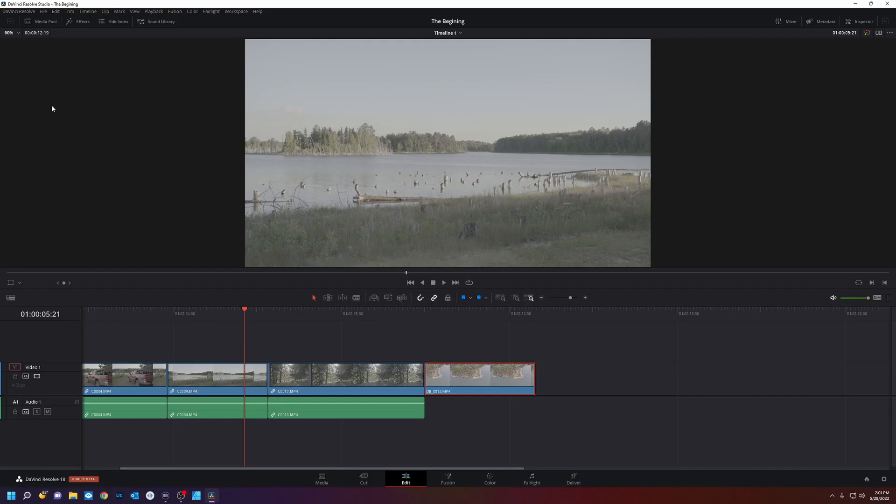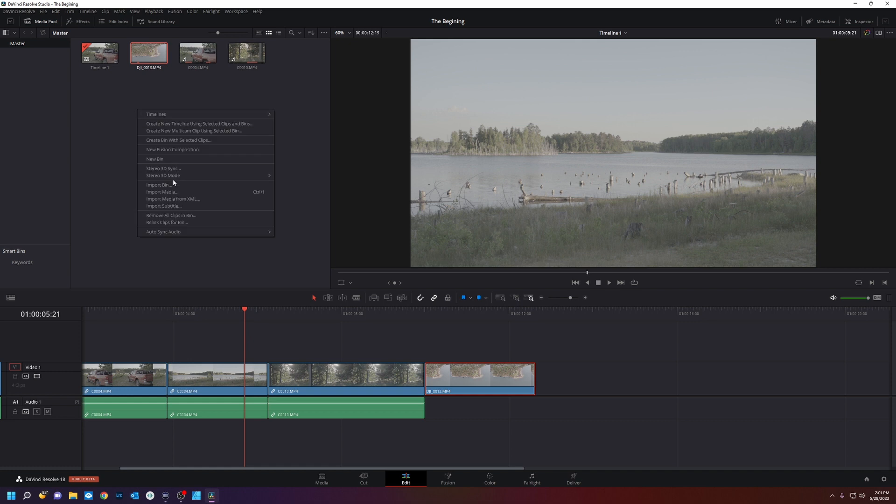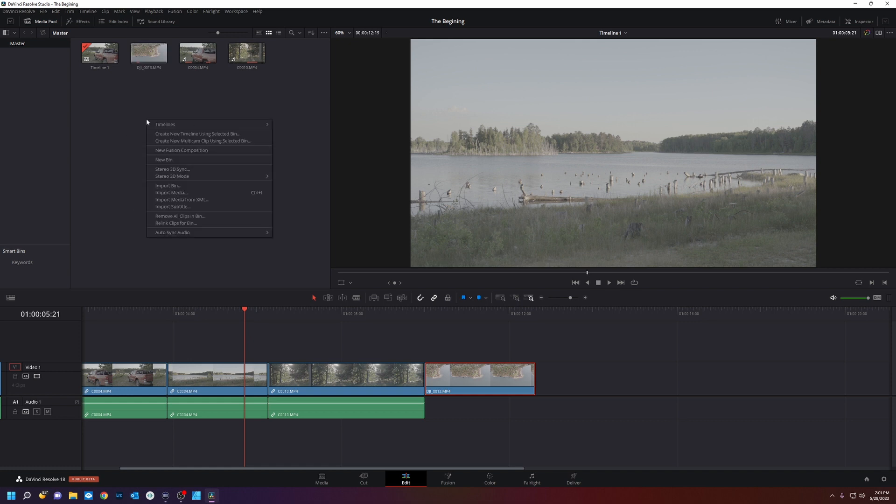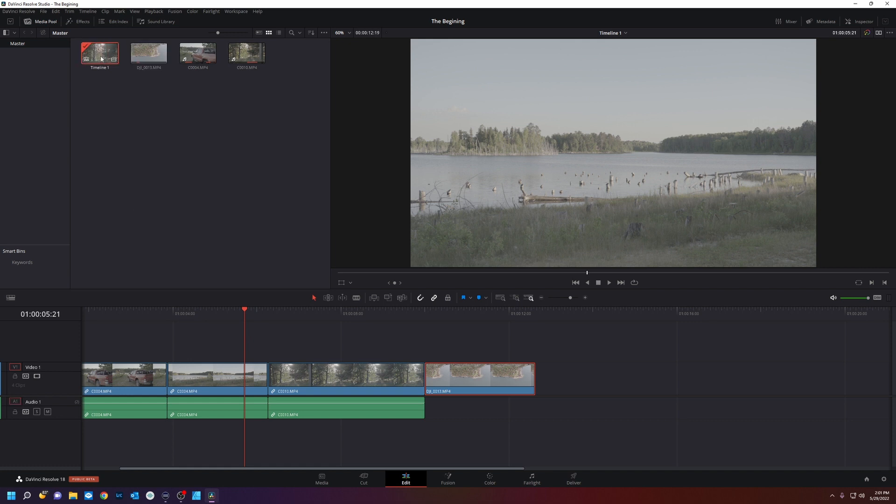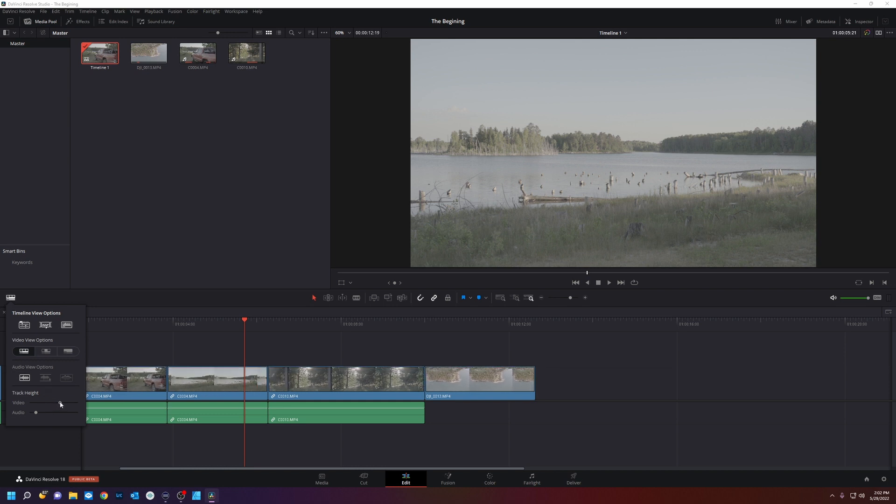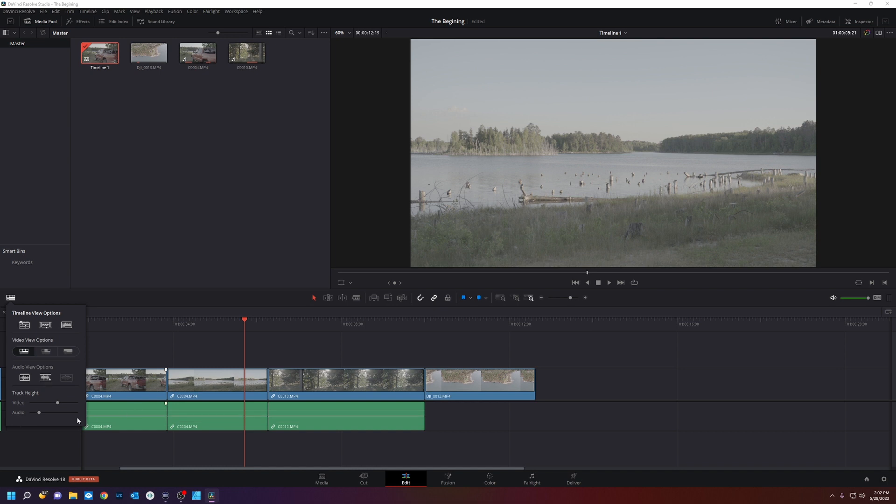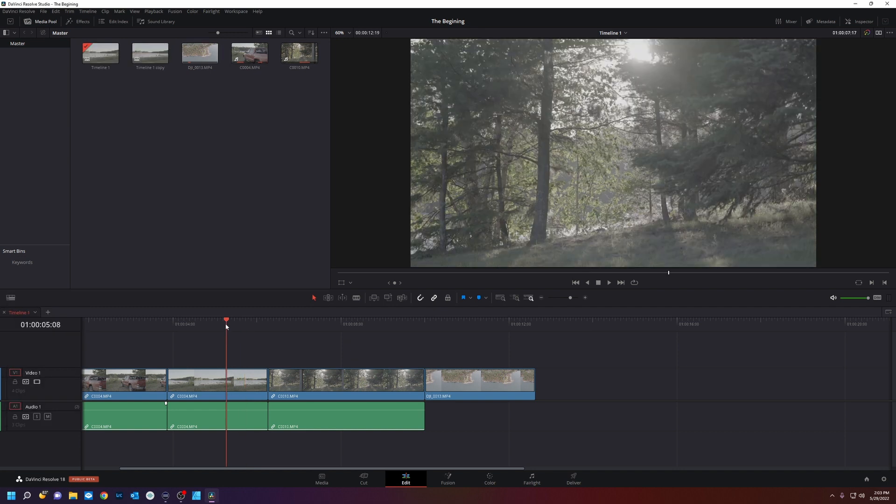Also in the edit page we have our media pool where we can import more footage if we wished. We can create new timelines. As you can see here we have one timeline. That's this timeline right here. And clicking here is your timeline options. You can adjust the video height, the audio height, and the way the audio is displayed on your timeline.